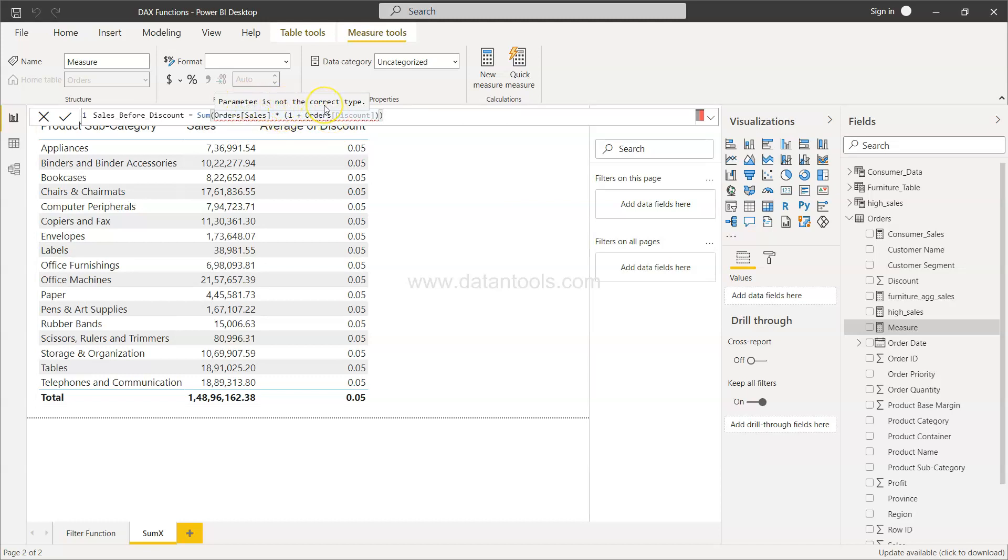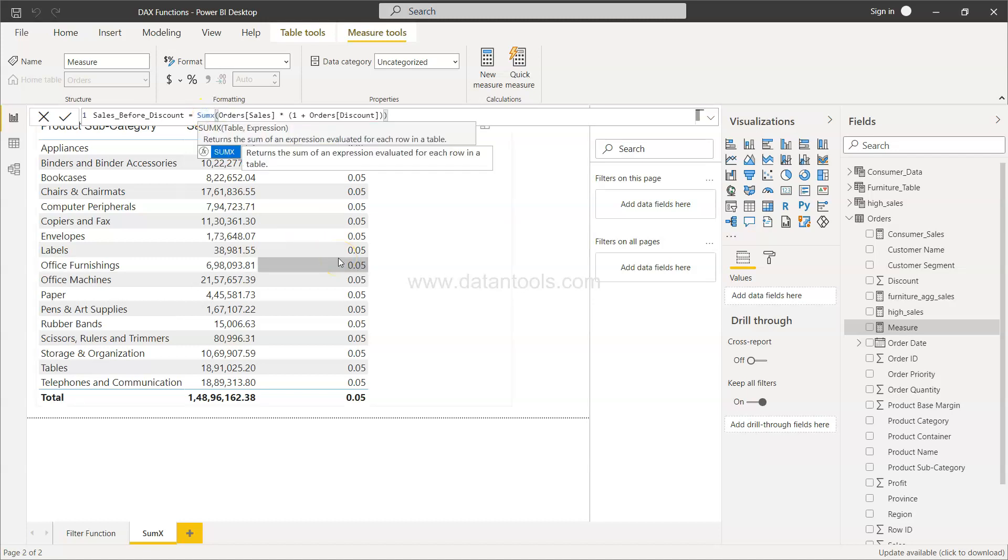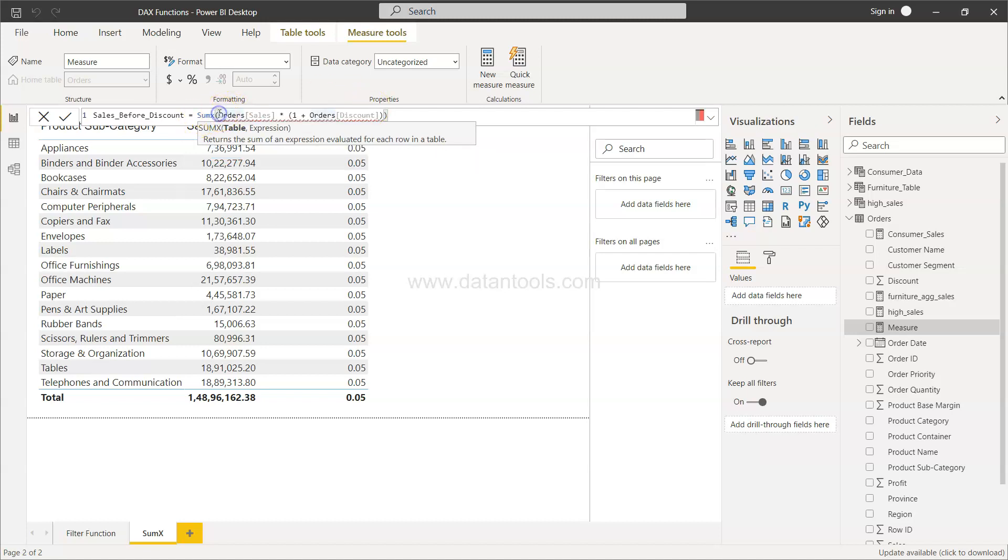But if we change it to SUMX, in SUMX what you need to give is basically the table name and the expression. So expression we have already specified. Let's give it a table name. I'll just click it here. Provide the table name which is nothing but the orders. Expression is already specified. Now you see the error is gone.